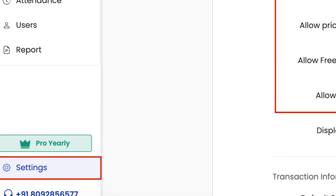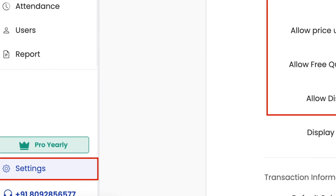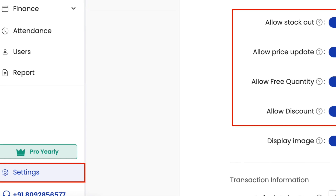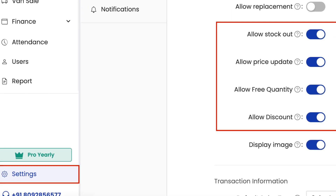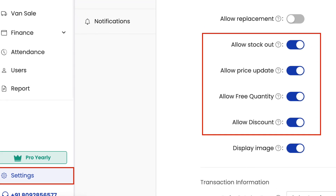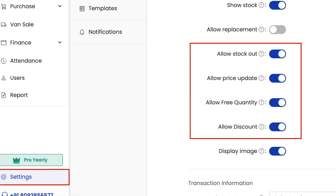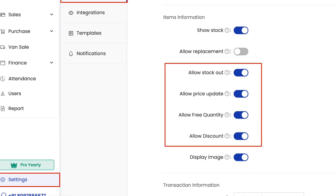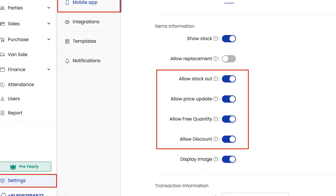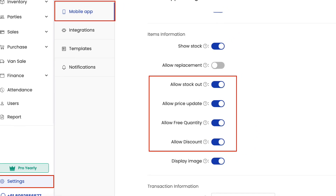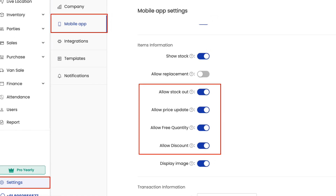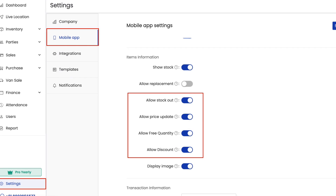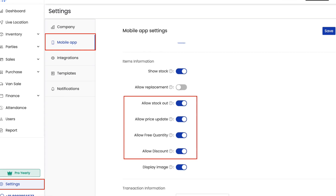You can control your salesman's mobile app permissions through the admin console. Go to Settings, then Mobile App. Here you can see allow stock out, allow price update, allow free quantity, and allow discount — which are turned on. These will allow your salesman to take orders on stock out, update the price, add free quantities, and allow discounts for your customers. If you want to turn these off, you can configure it accordingly.